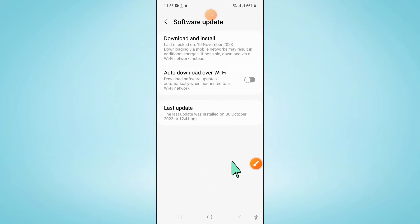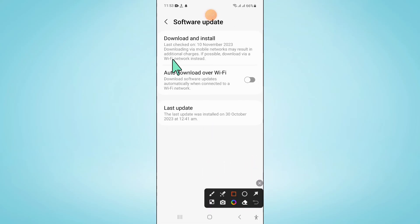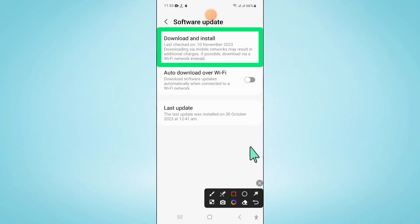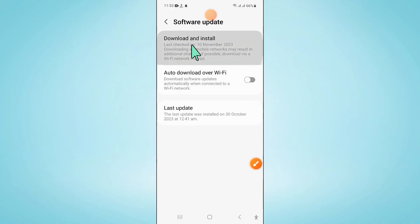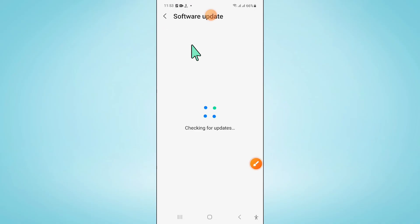Click on download and install to update your mobile software to the latest variant. After updating, your problem will be fixed.